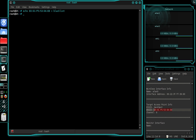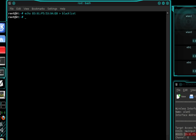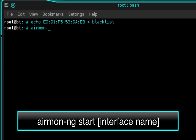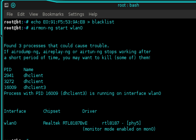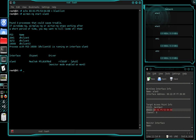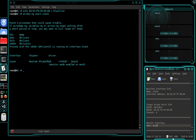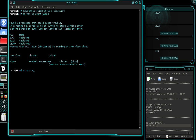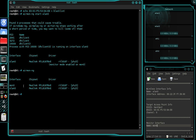Now we need to put our wireless interface into monitor mode. Type airmon-ng space start and then the name of your interface. That just created a monitor interface called MON0. Make note of that. If you don't trust me, type airmon-ng and press enter — that will display all your interfaces and you can see MON0 listed there.